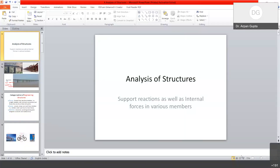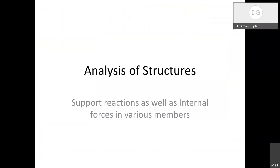Welcome to another lecture. In the last class, we talked about 2-force members and 3-force members, which are very important and handy in doing analysis of structures. Now the idea is that we want to calculate forces in structures — not just the reactions, but using the reactions, we also want to calculate forces inside these structures.